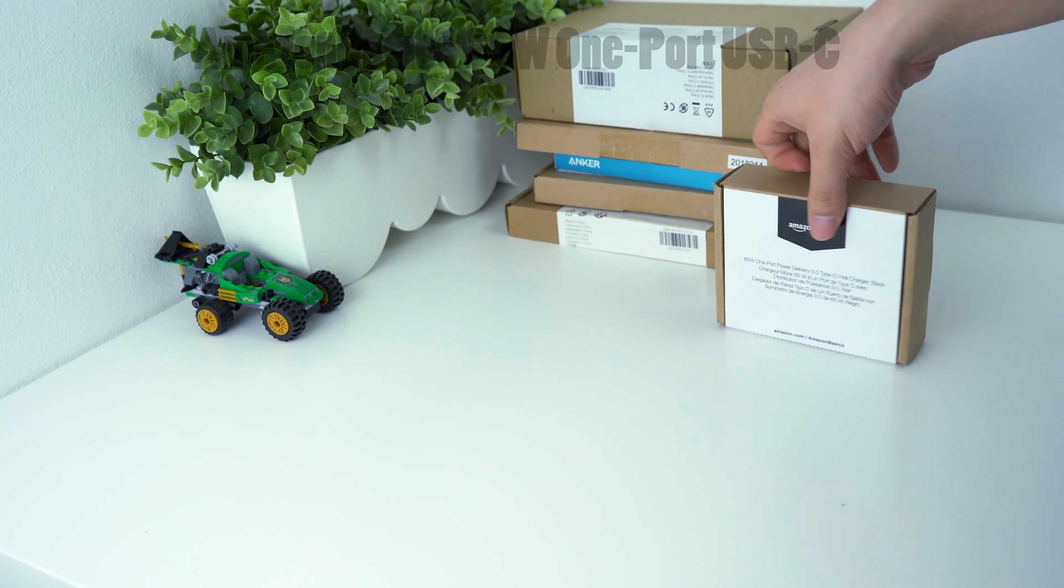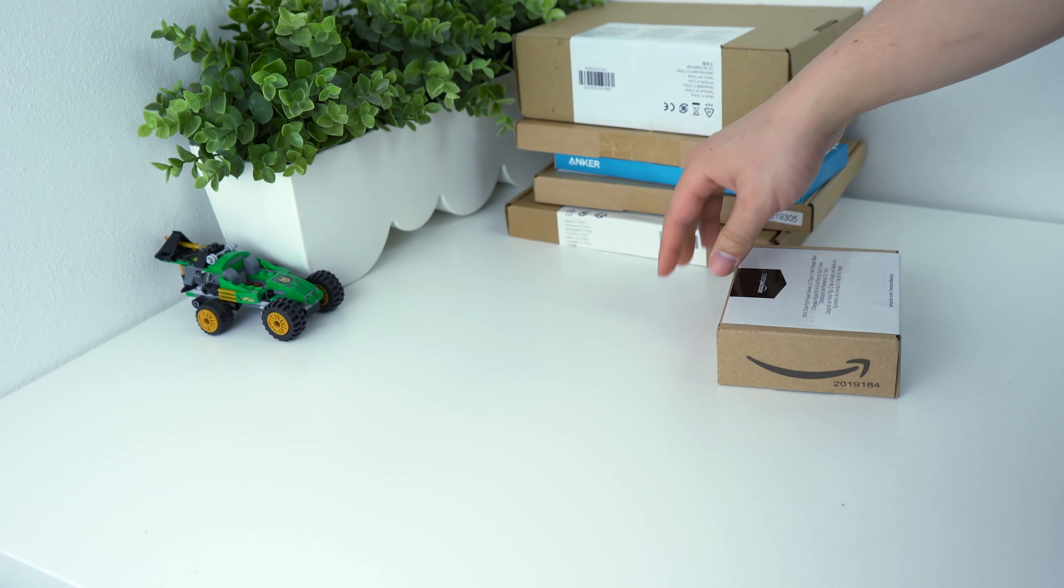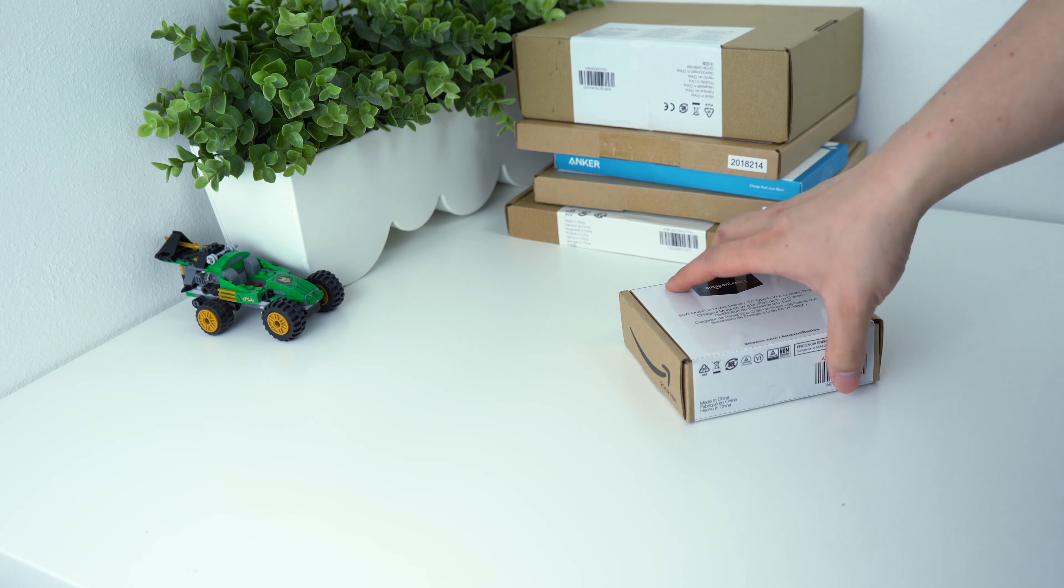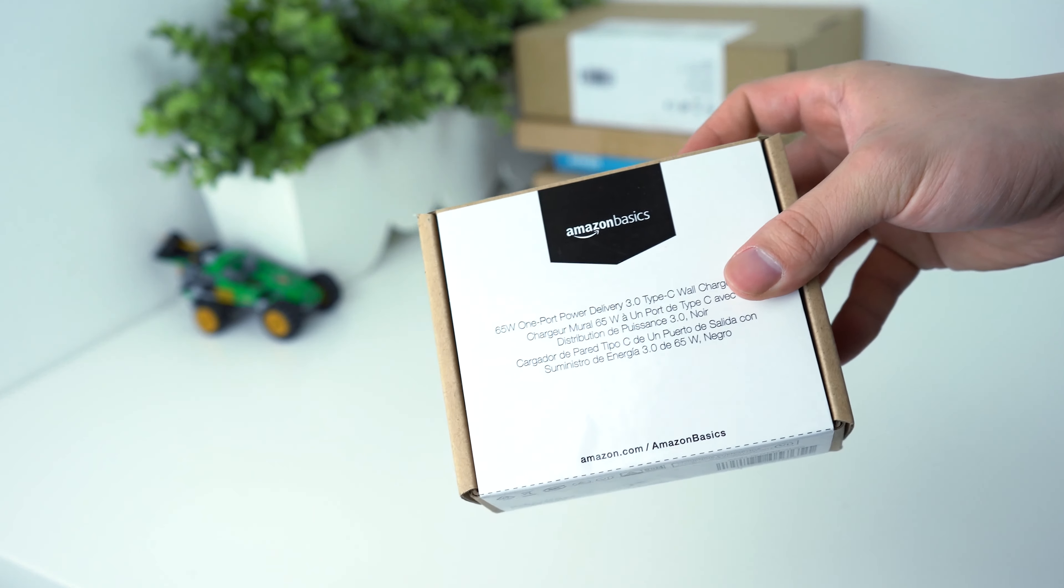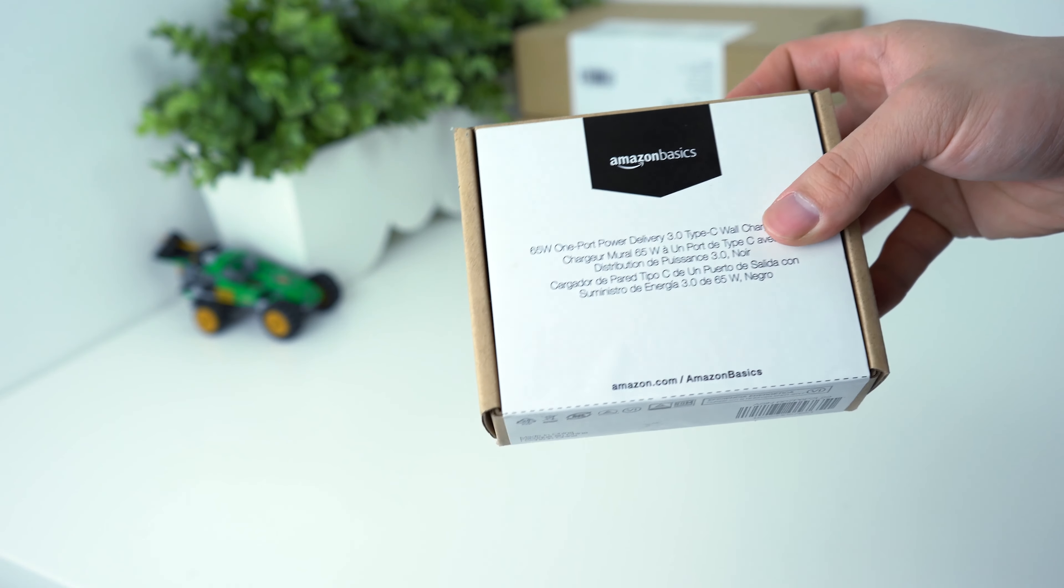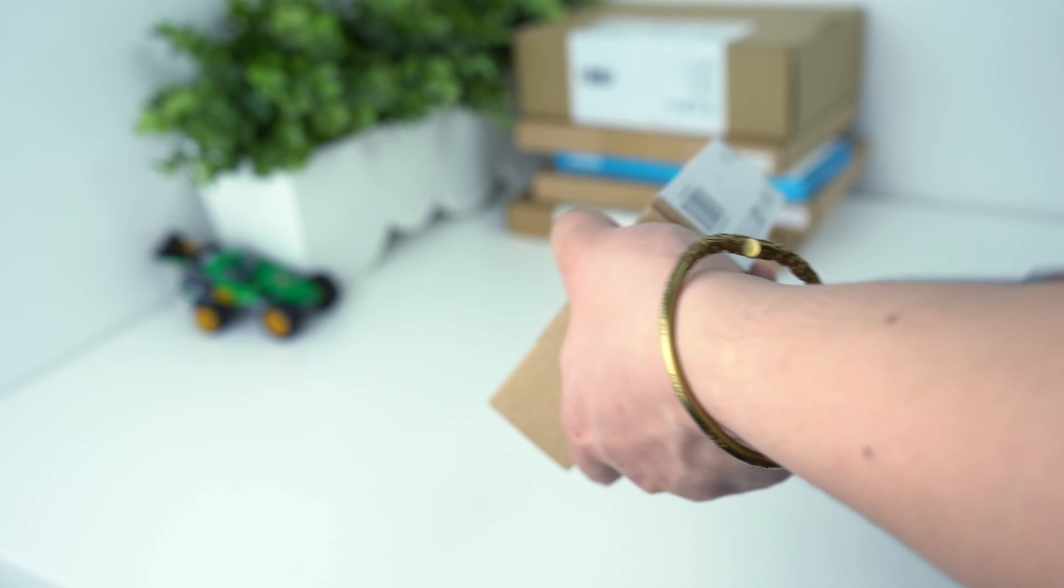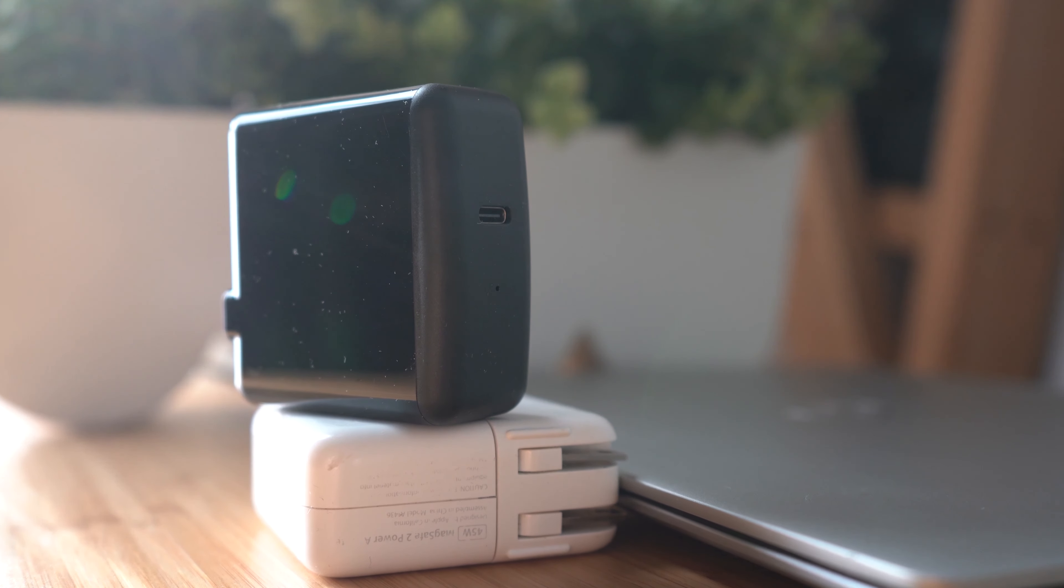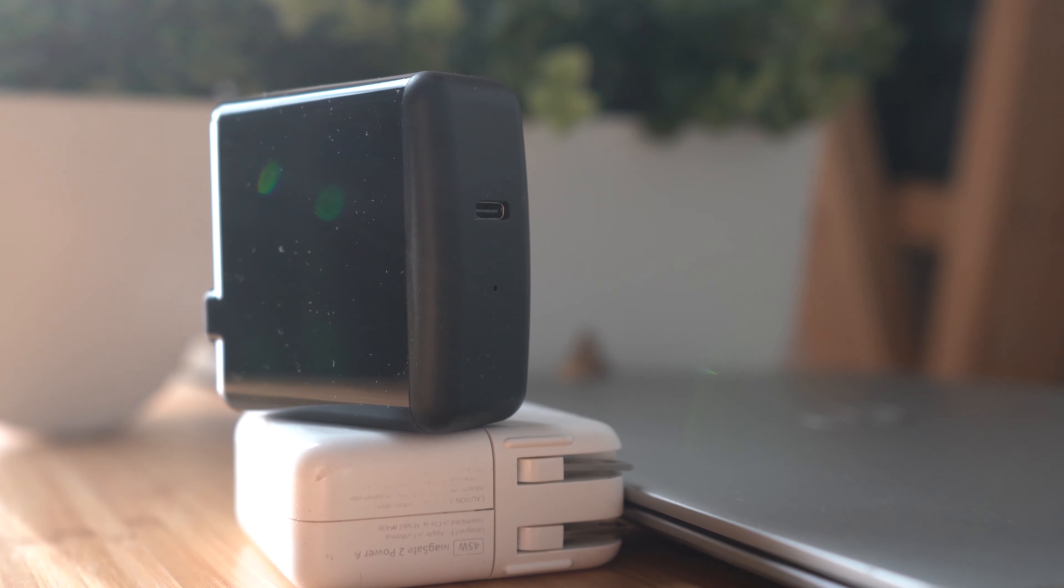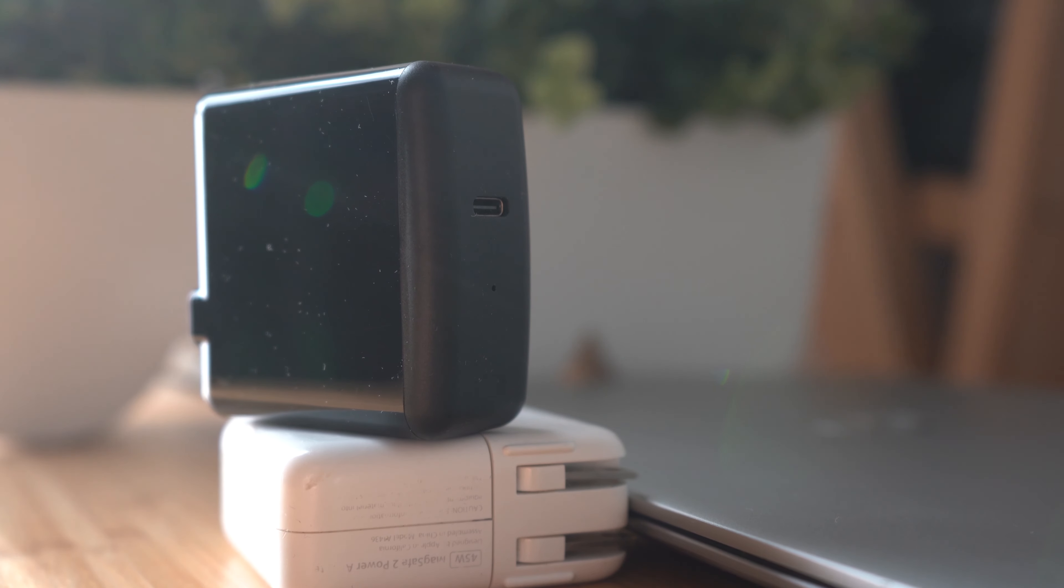So we go straight to the features and specs. This charger could power any device that requires below 65W, including a laptop. Thanks to the chips and the USB-C interface inside the charger, it can communicate with your device and provide the variant electric currents that your device needs.